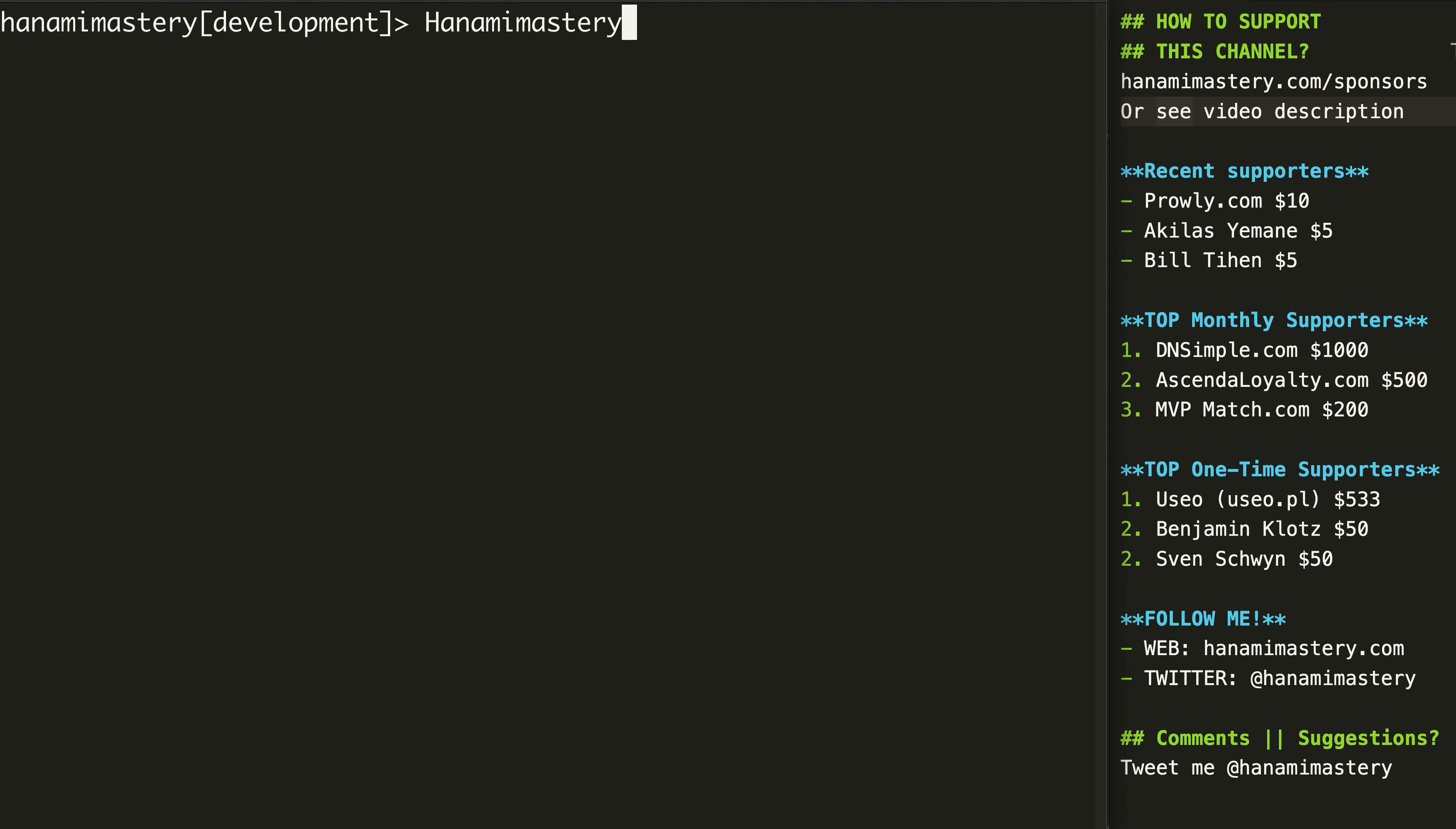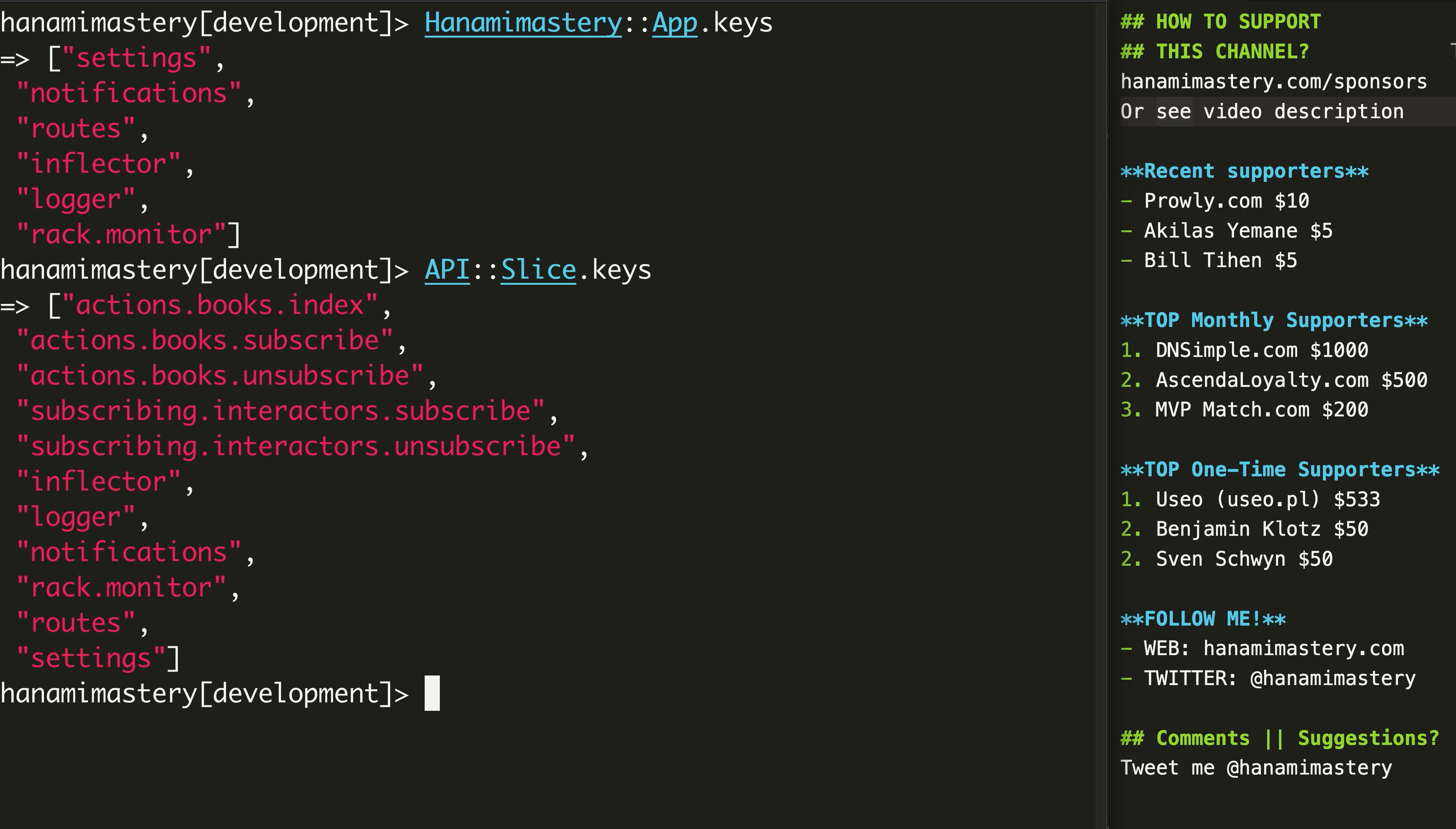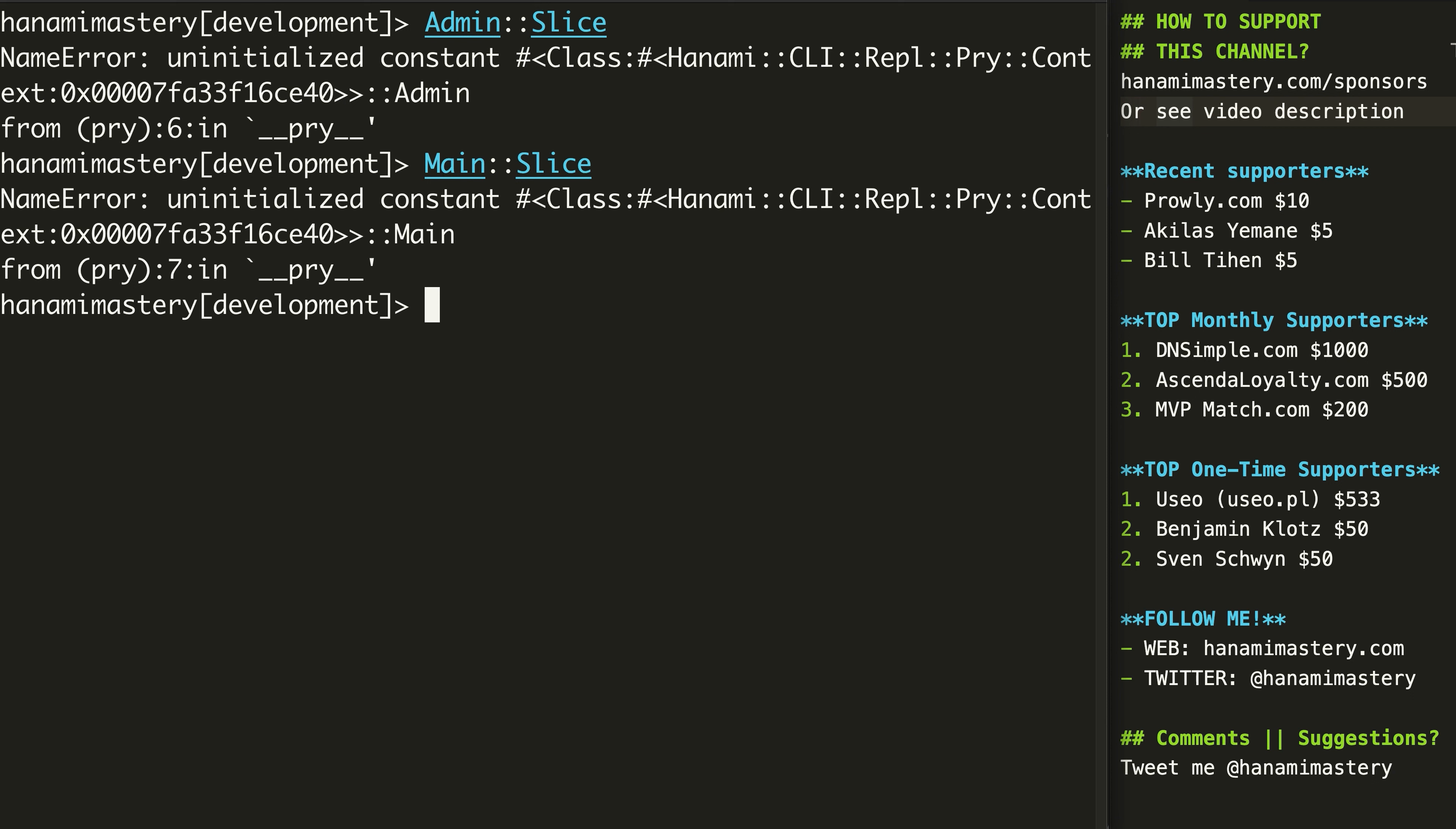Let me show it very quickly. Now if I will open my Hanami console, I will not have main non-admin slices available anymore. This brings a whole set of opportunities to developing scalable applications in Ruby, without the need to slow down development when the code base grows.